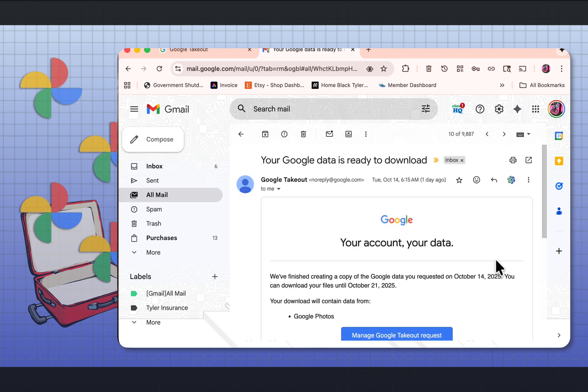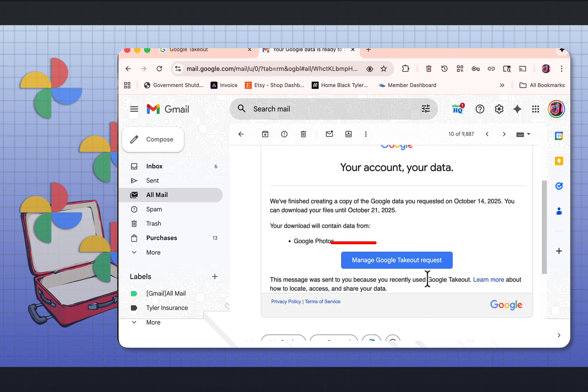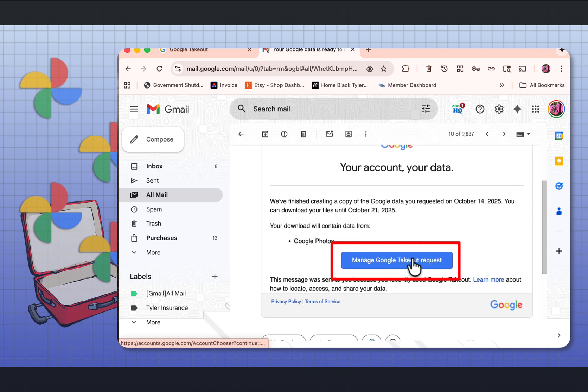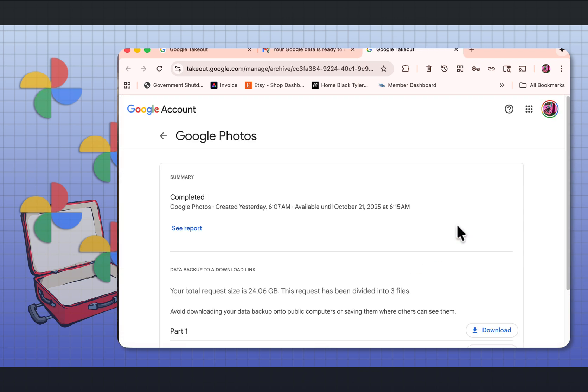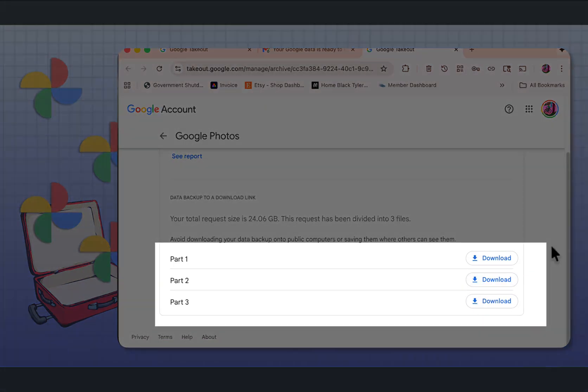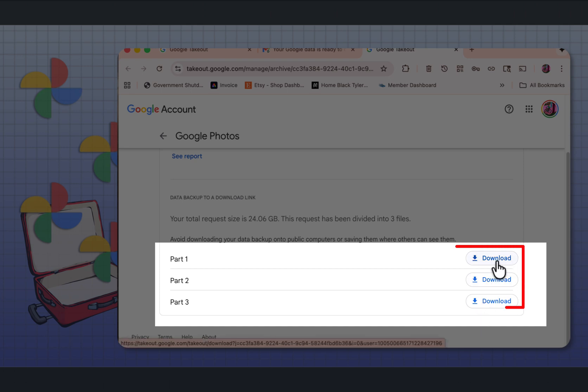Once it's completed, you'll get an email. Your Google data is ready to download. That's where you can manage the Google takeout request. When you select that, you'll see all the downloads that you have. I have three downloads. And if I select download, it will download this to my computer.